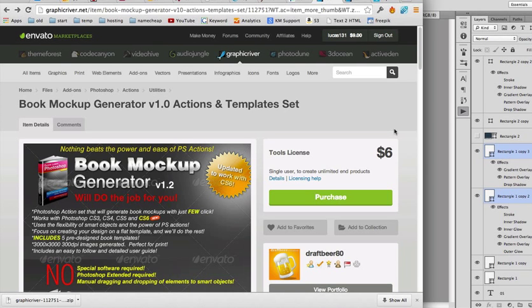In this video I'm going to show you how to turn your 2D cover templates into 3D using Photoshop. In order to do that we need to get some Photoshop actions that will automate this process.